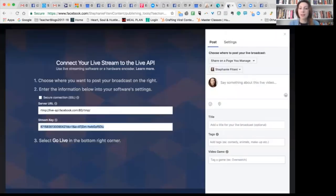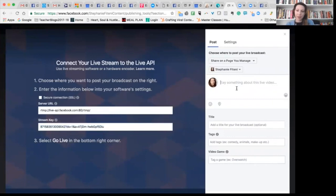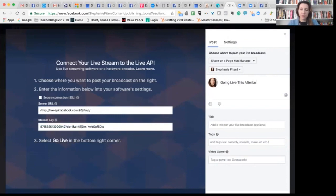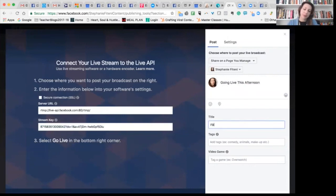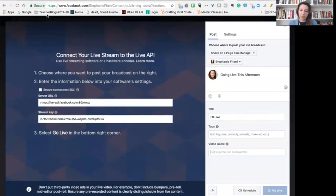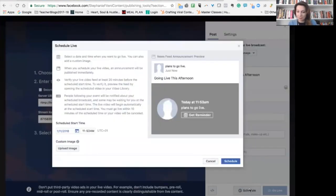And I can now go to Facebook and I can write something that will show in the feature. So I'm going to say going live this afternoon. And you can give it a name, tags and video. And at the bottom here, you can schedule it.